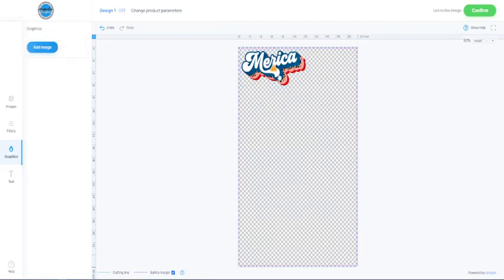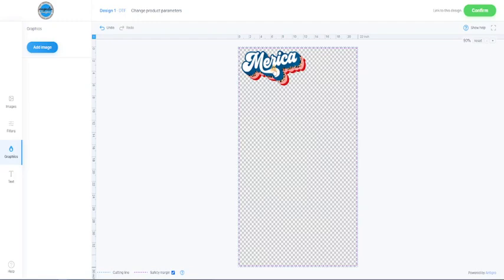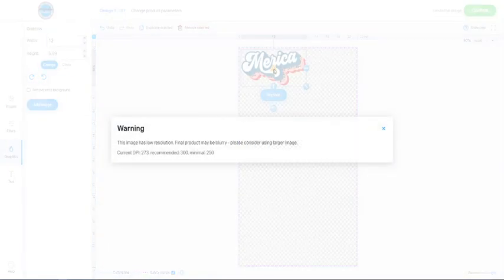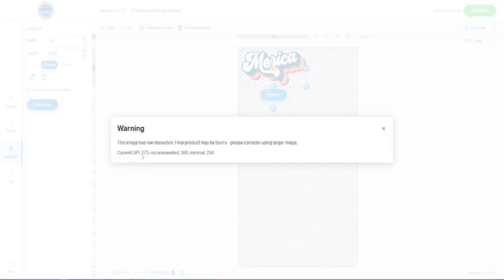Now over here, as you can see, there is a little alert button, an icon right here that has popped up and it's like orange or yellow. Those are okay. You don't want a red one, but I'll show you what this one is all about. You just click it. And it's a low resolution warning. It says the current DPI is 273 and our recommended is 300 and our minimum is 250.